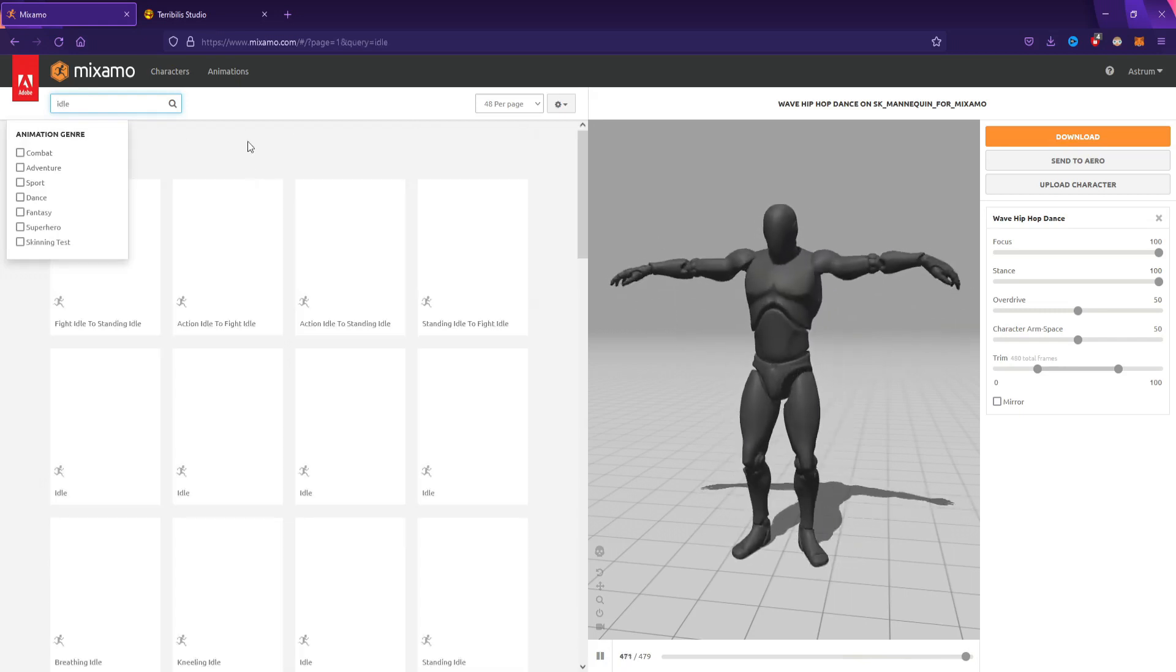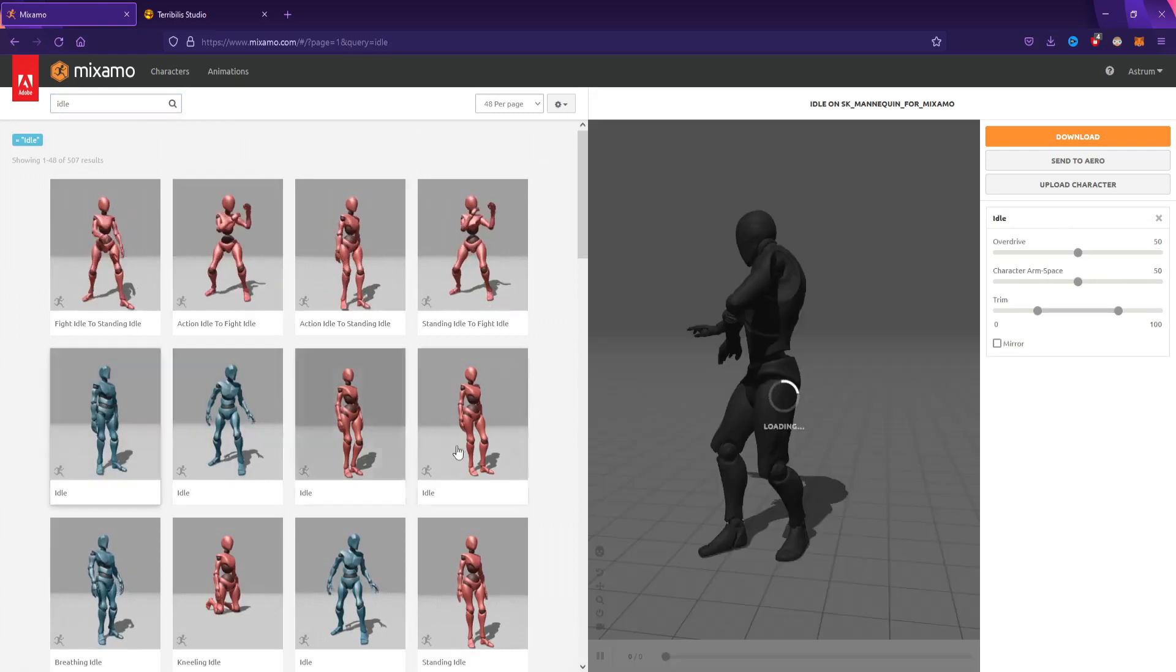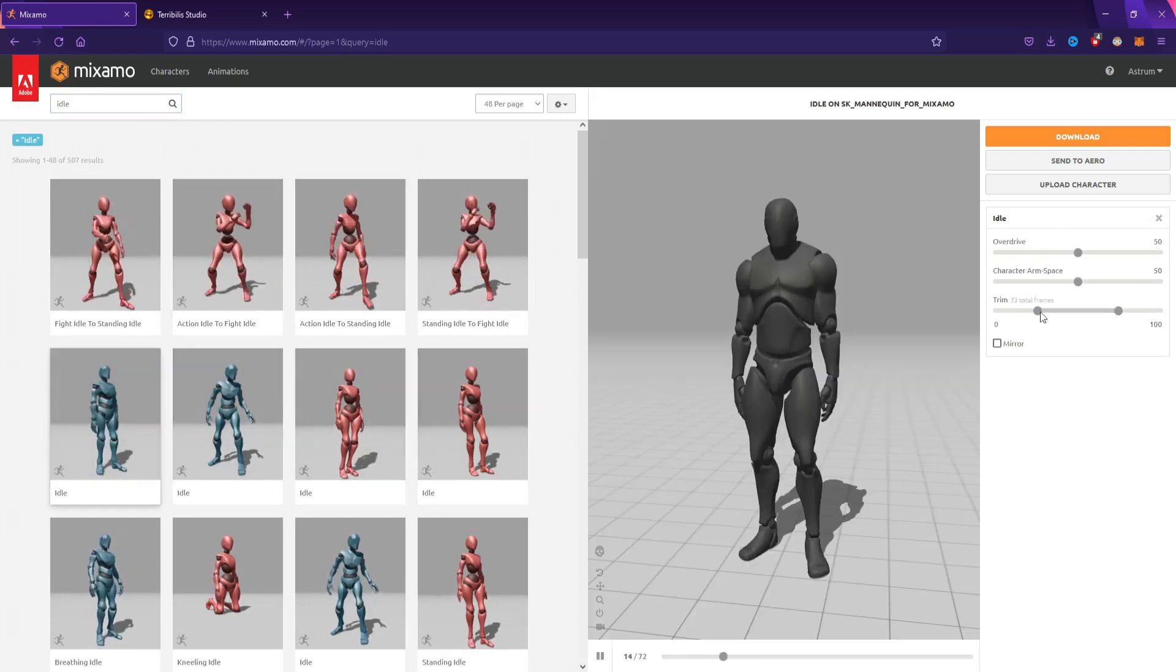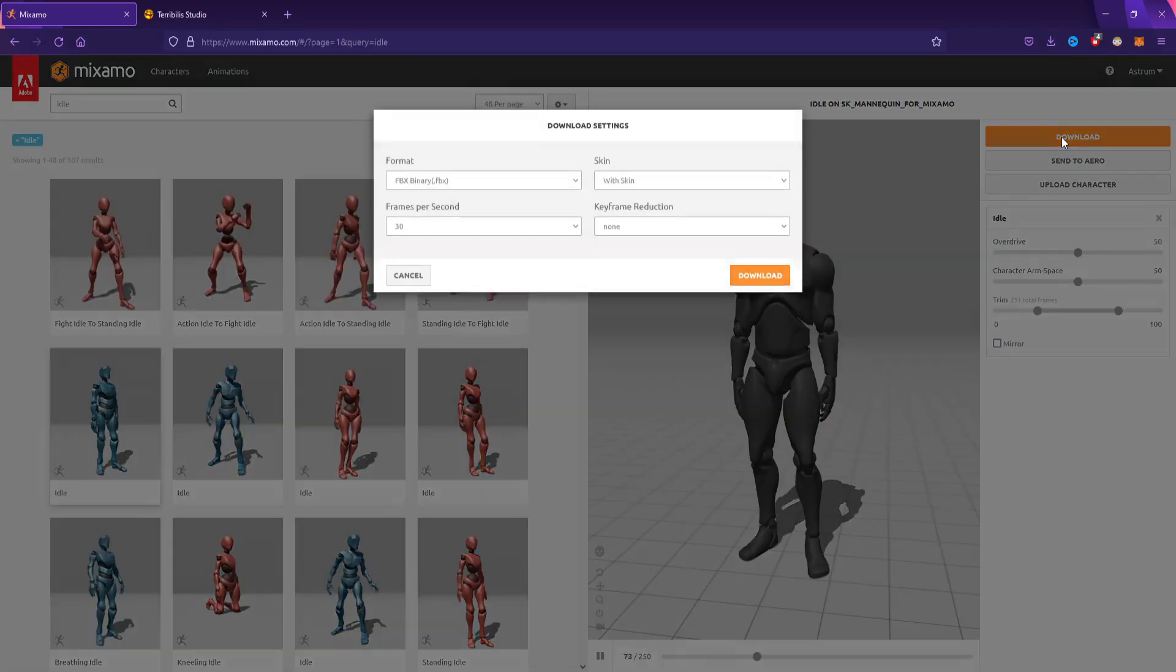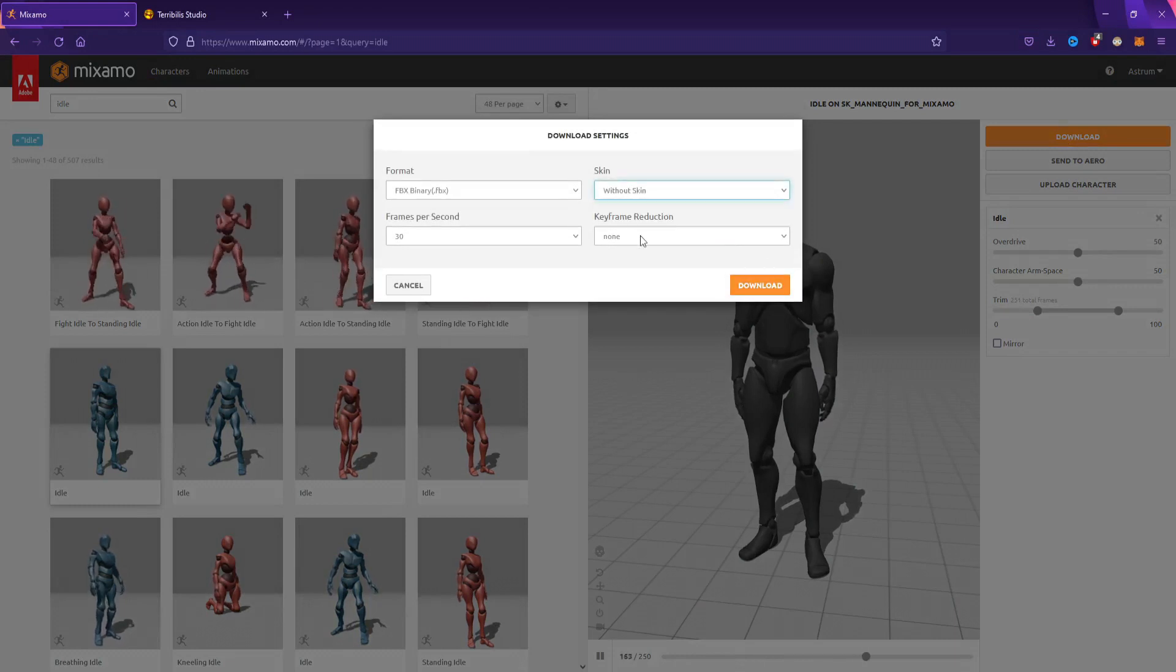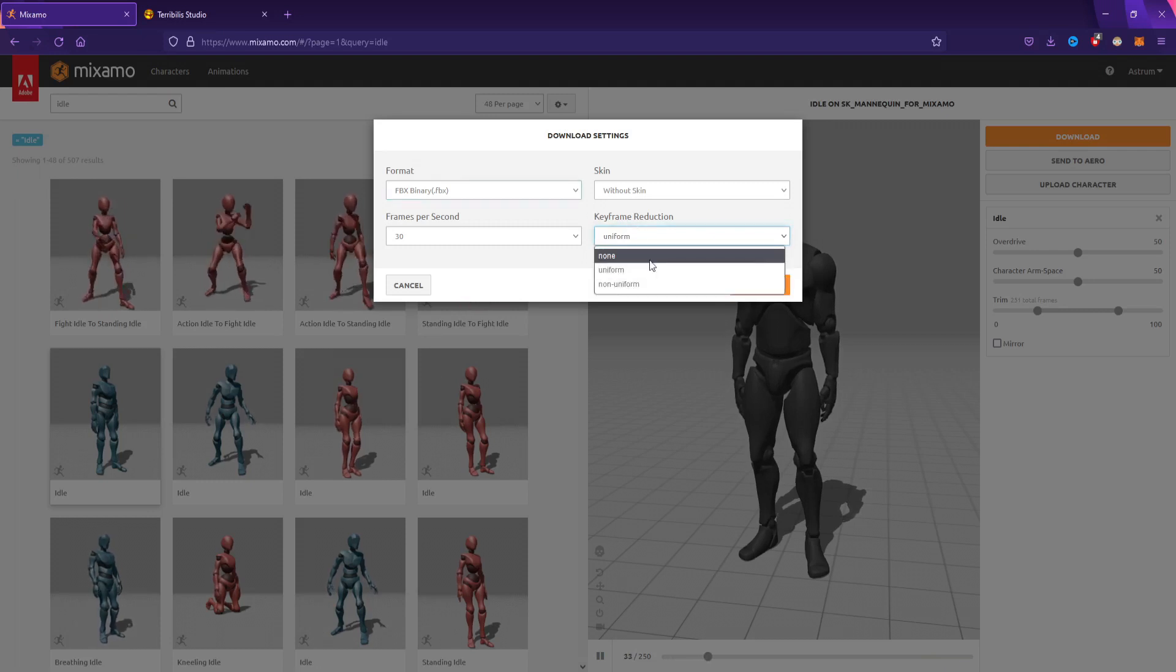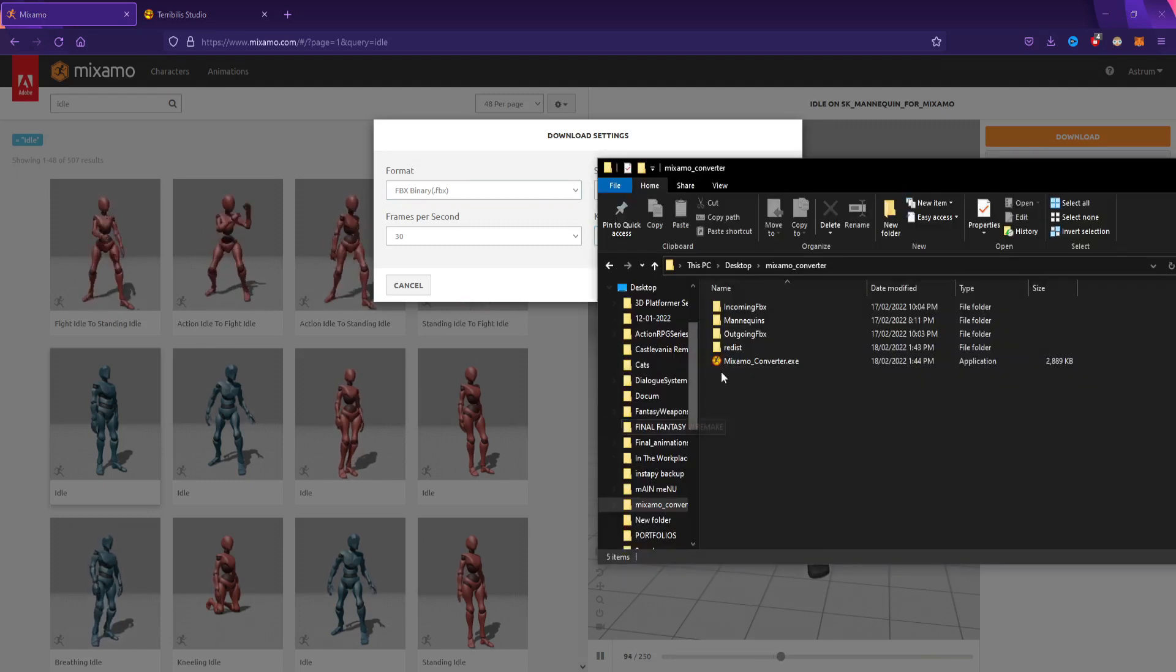I found an idle animation, but the problem with this one is that when I converted it to the Unreal Engine 5 mannequin, the hands and arms were too close. Maybe find one with wider arms.